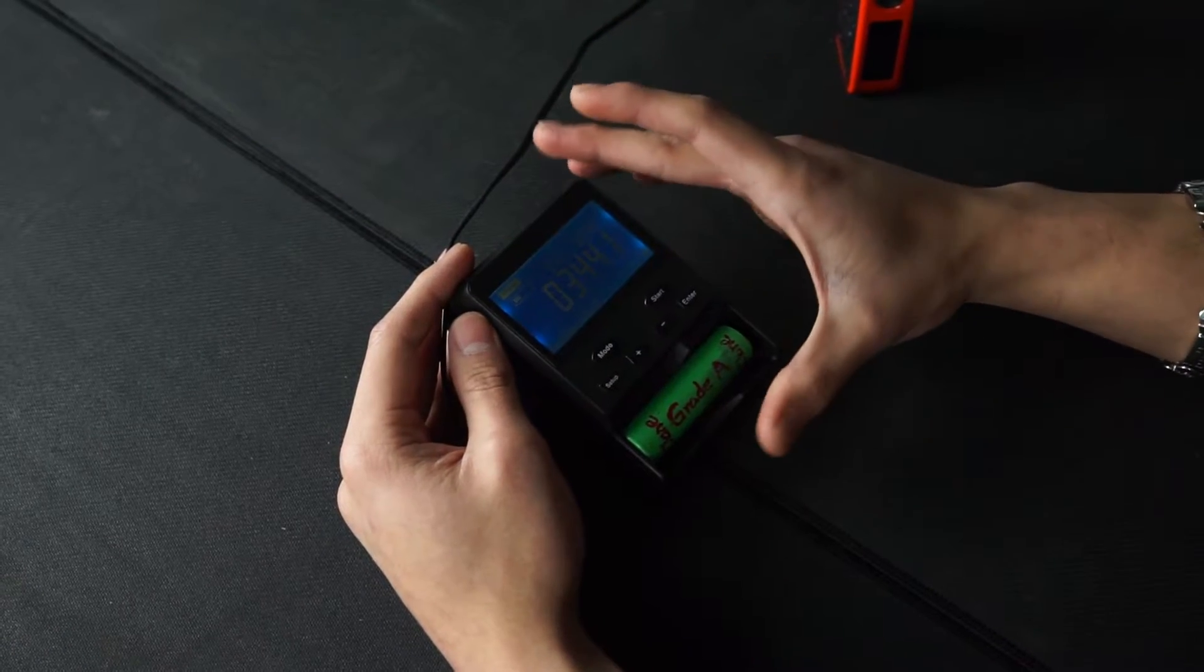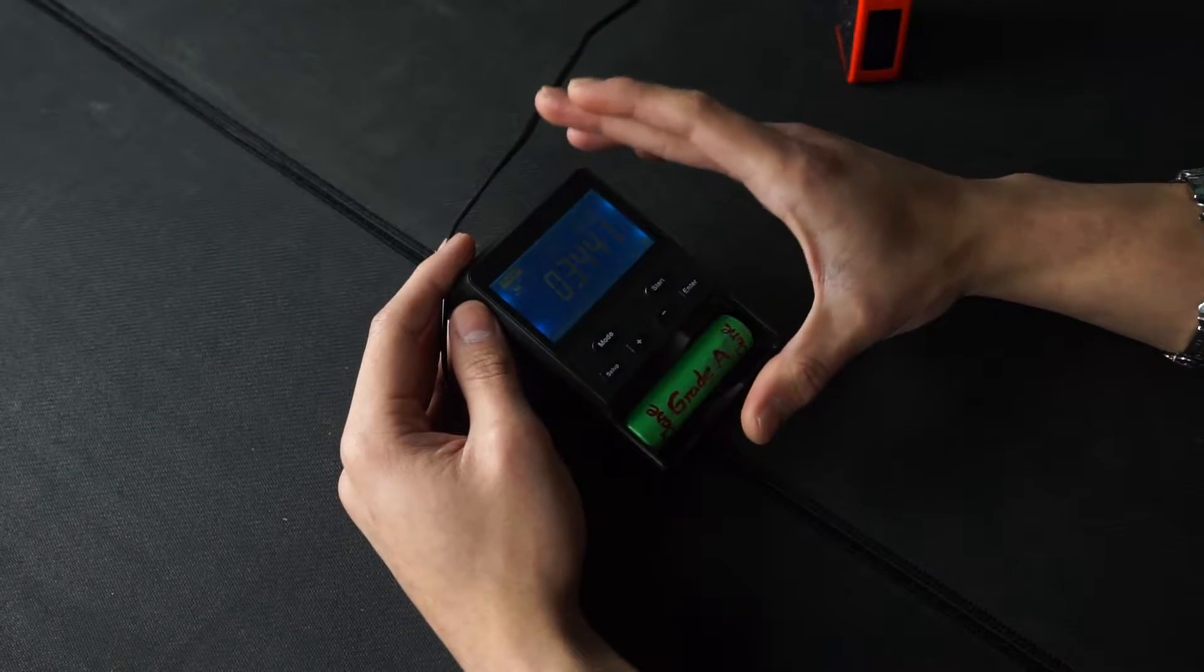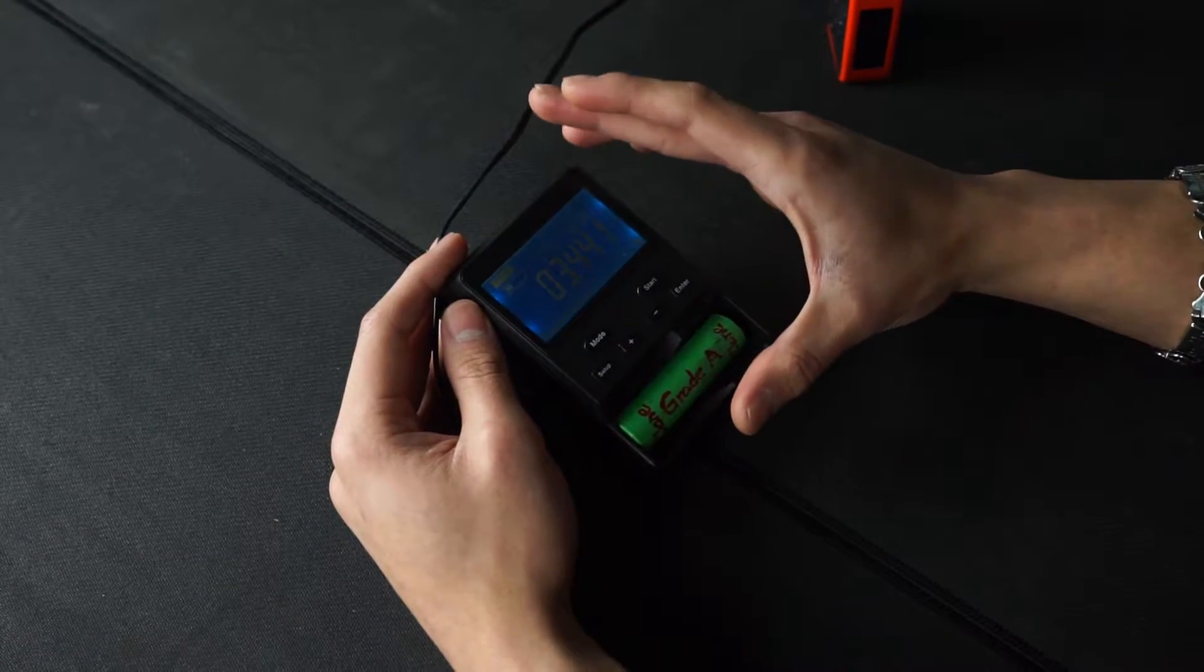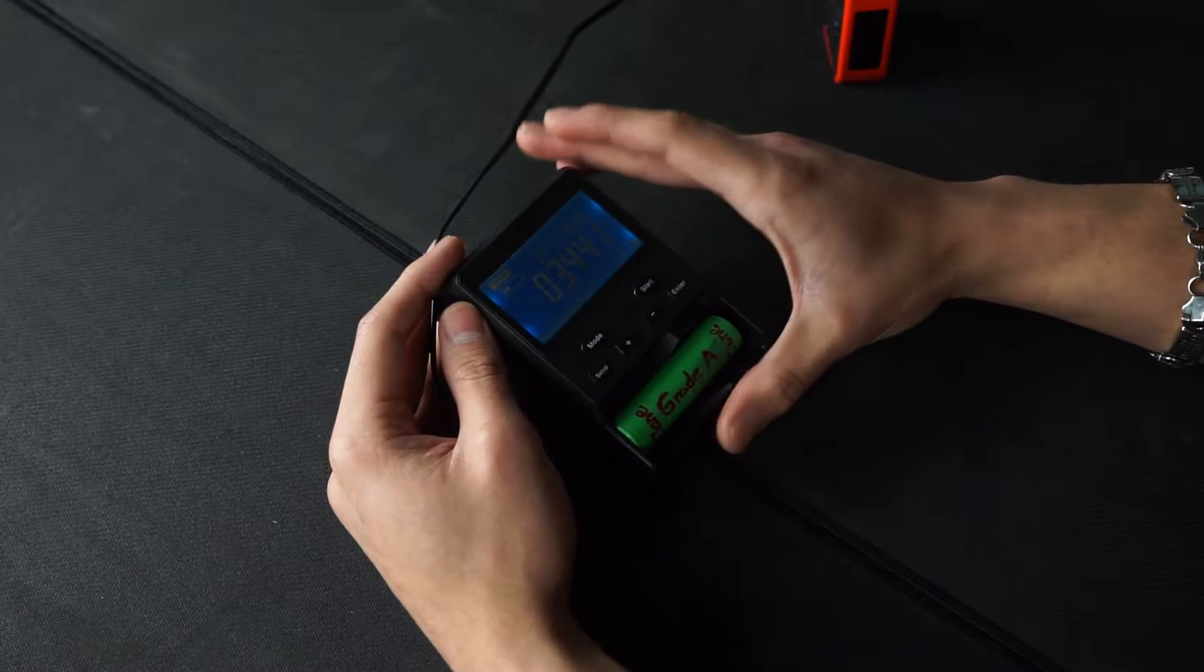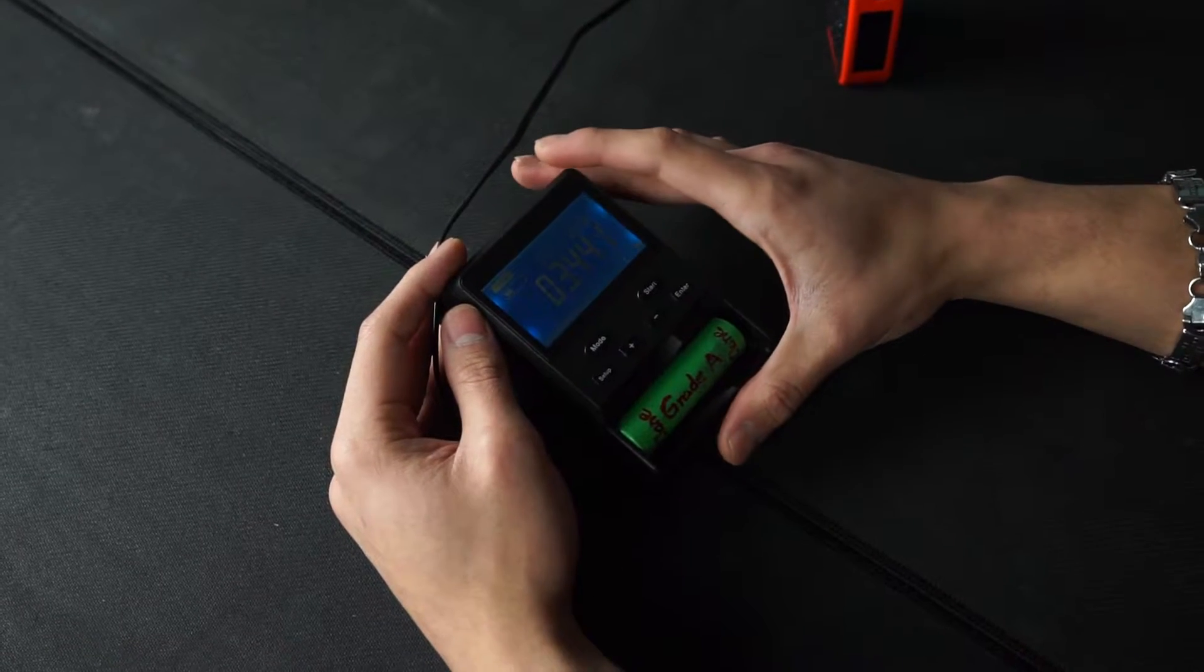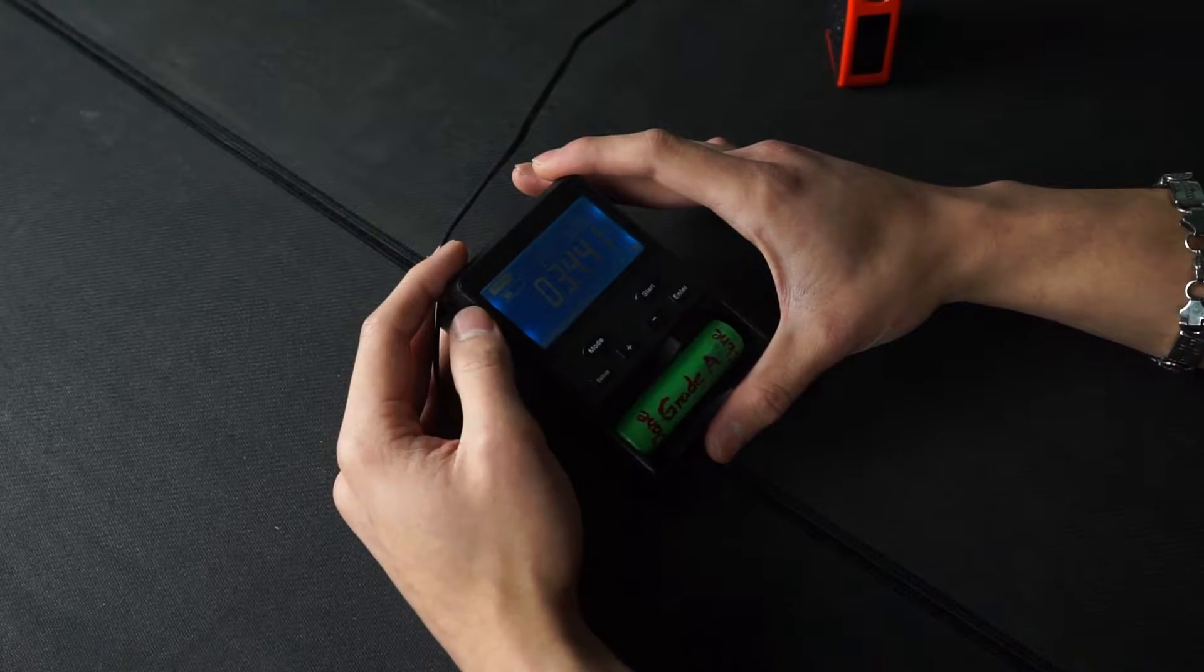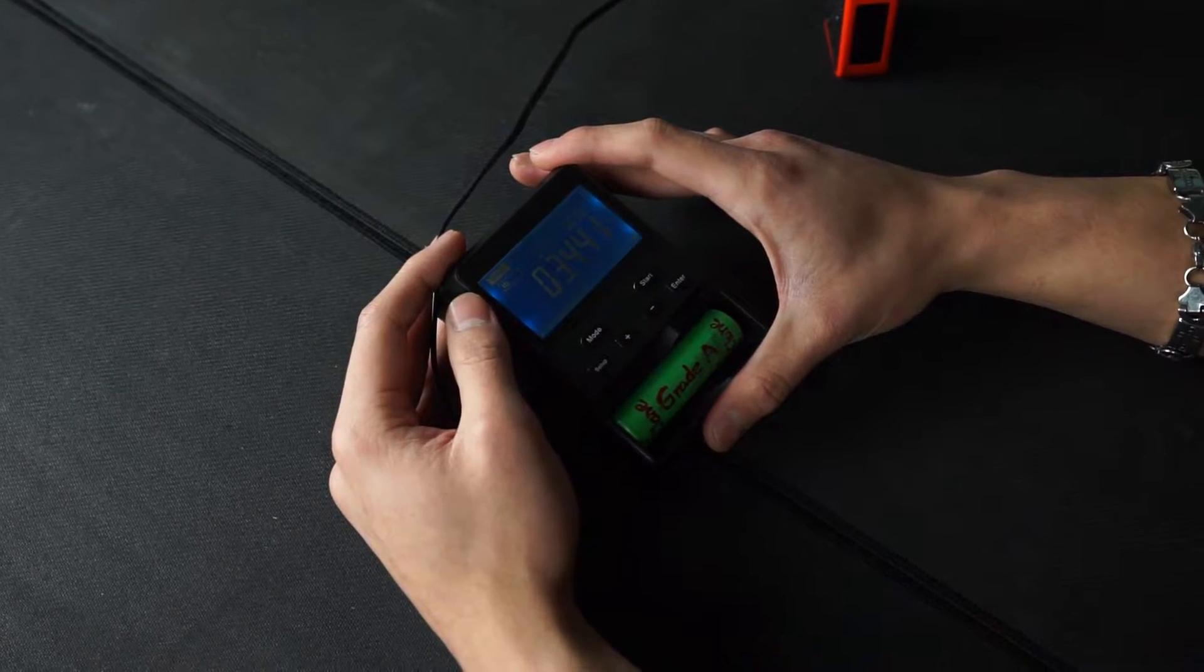But keep in mind, this battery analyzer is not 100% accurate. But it will be able to give you a very clear idea of the electrical specs of each of your batteries.